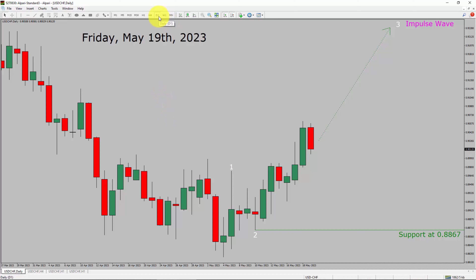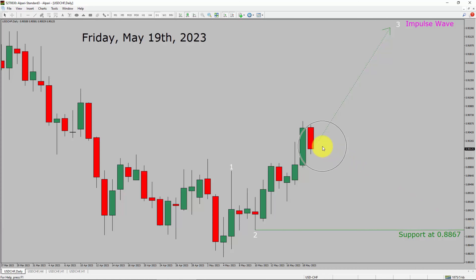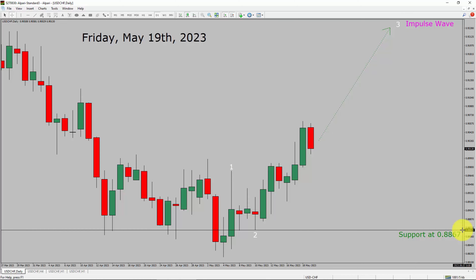Inside the daily timeframe, the trend is up in the USD-CHF currency pair. Daily timeframe support is present at the 0.8867 price level. Price action is most likely going to rise up to print a bullish impulse within the next few incoming trading days. A decisive bearish break below the 0.8867 support level is going to end the uptrend in the daily chart of USD-CHF.